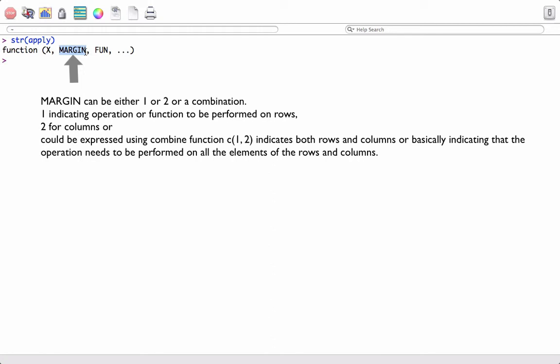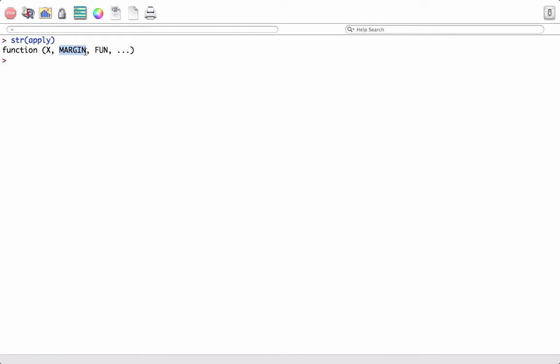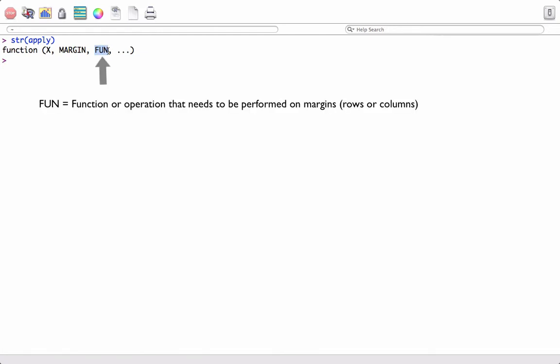The value of margin would be 1 if we want to indicate that the operation should be performed on rows. The value will be 2 if we want the operation to be performed on each column. The next argument is the function — this is basically the operation or user-defined function which we want to be performed on the margins.